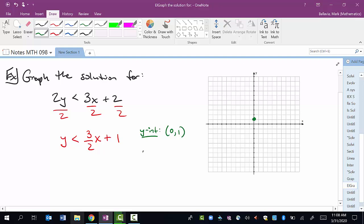The slope is whatever is in front of x, which is 3 halves. Remember: the numerator tells you about the change in y — since it's positive, we move up 3. The denominator tells you about moving left or right — since it's positive, we move right 2. So from the y-intercept at 0 comma 1, go up 3 units and to the right 2 units. You can do it again to be more accurate: up 3, right 2, and plot your next point.